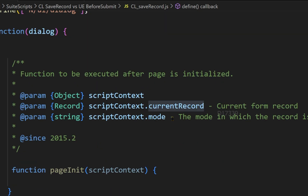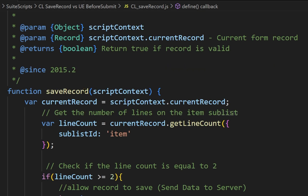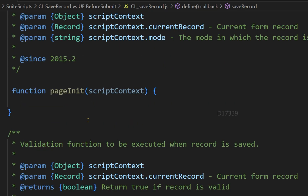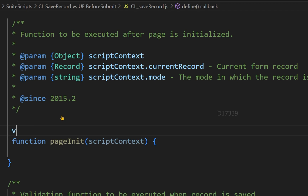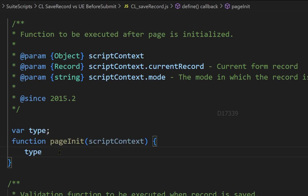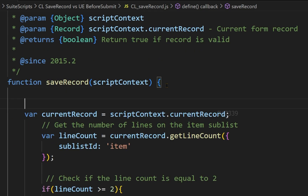The pageInit entry point in client script has an option to figure out whether it is create or edit. So if you want to add some kind of condition in save record based on the mode or type, we can make use of pageInit by accessing script context dot mode. We declare a variable called 'type' as a global variable, assign the value of script context dot mode inside pageInit, and then use this type value inside our save record.